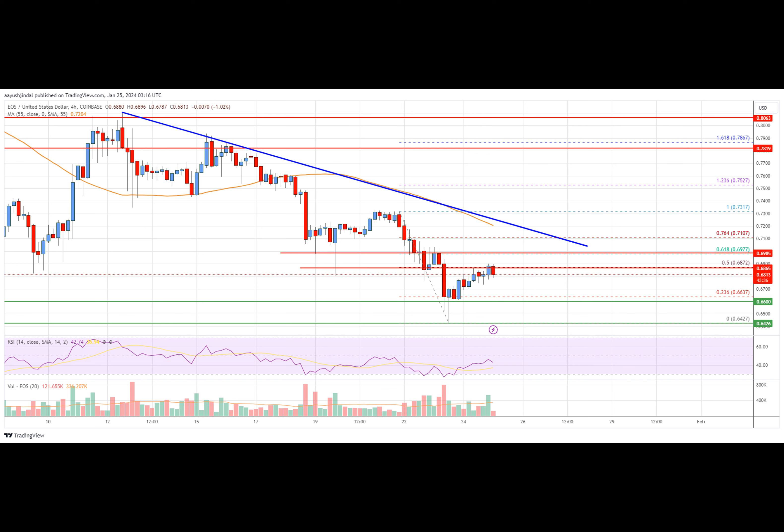Looking at the chart, EOS price is now trading below the $0.700 level and the 55 simple moving average on the four-hour chart. Overall, the price could continue to decline if it stays below the $0.700 and $0.710 resistance levels. On the four-hour MACD, the MACD for EOS-USD is losing pace in the bearish zone. On the four-hour RSI, the relative strength index is now below the 50 level.